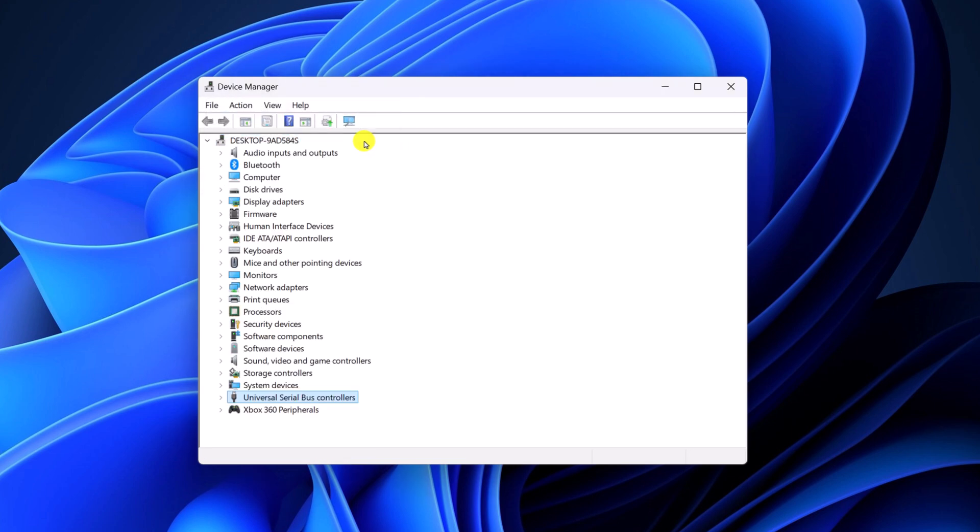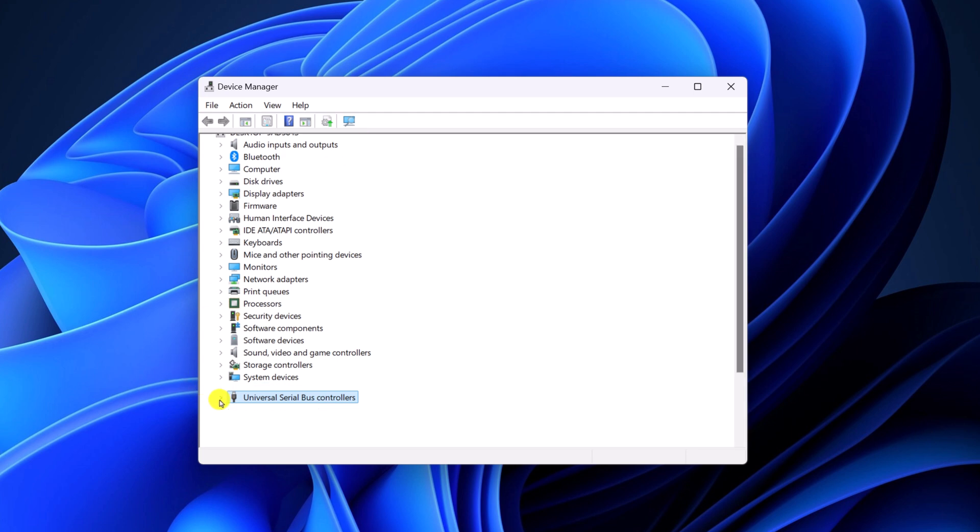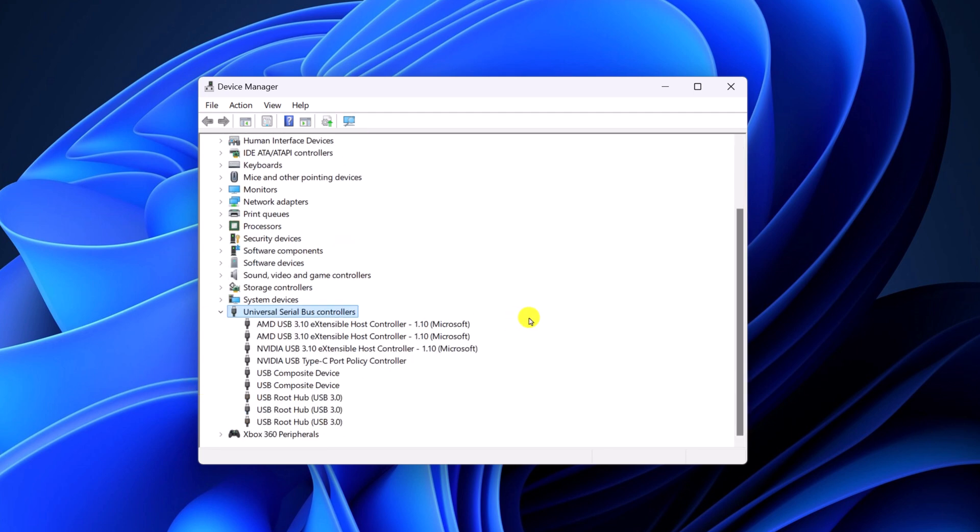After that, try to update your driver. To update the driver, expand this category and here you will get a list of USB drivers installed on your system. So you have to update all the drivers. To update the driver, select the USB driver.